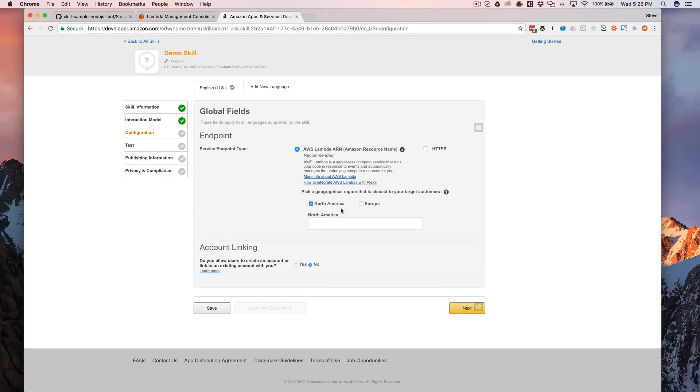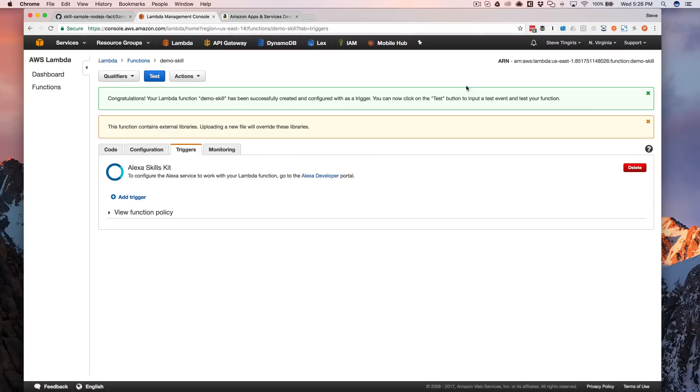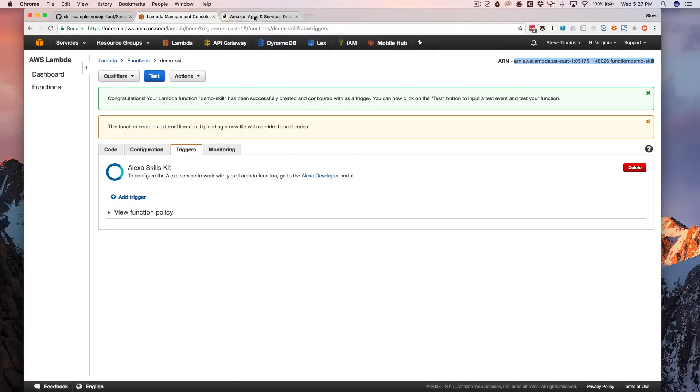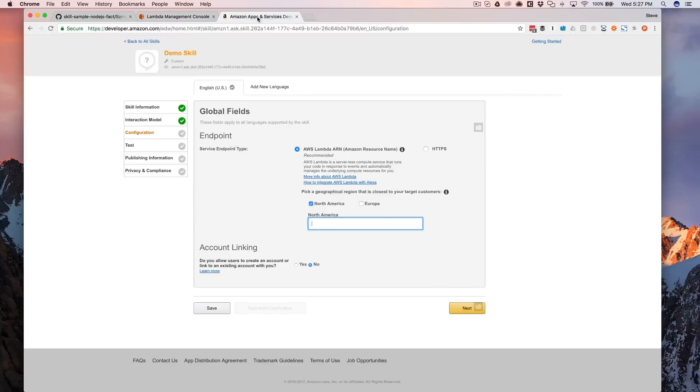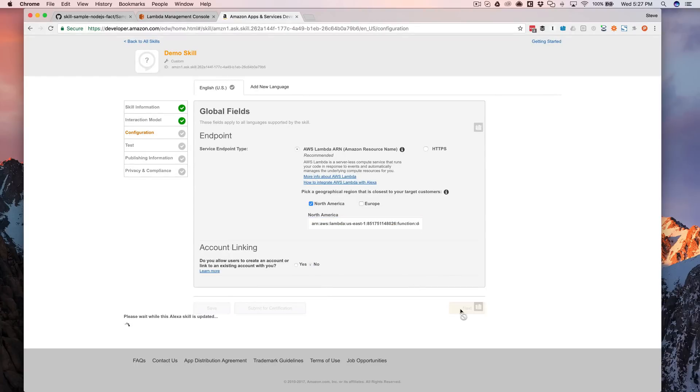In our case, we're working in the North America region here. So I'm going to choose North America and here I need the resource name, the Amazon resource name, which is here. So the ARN, and we're just going to copy that like this. And this is back over at AWS for your function that you created your Lambda function. And then if you go back over here and paste that in, that should be it.